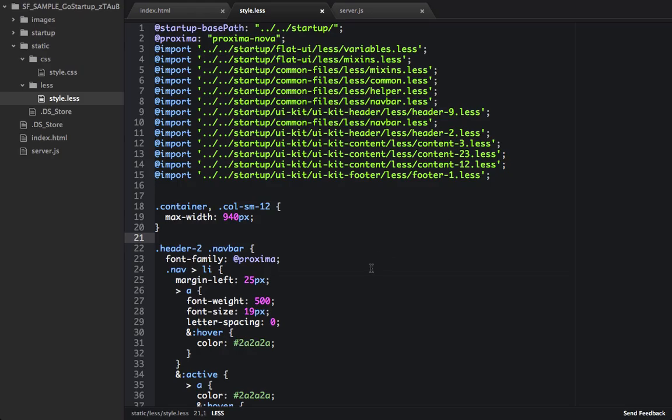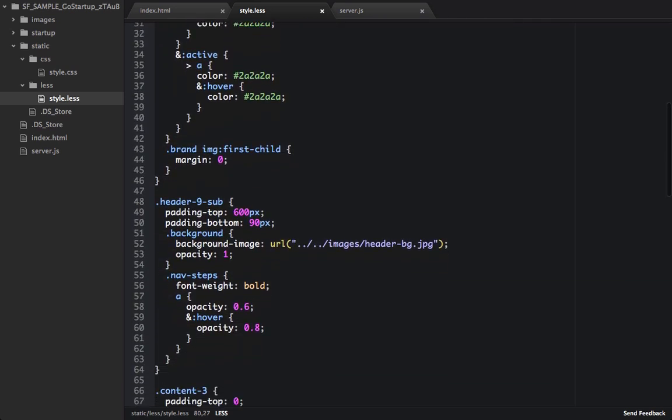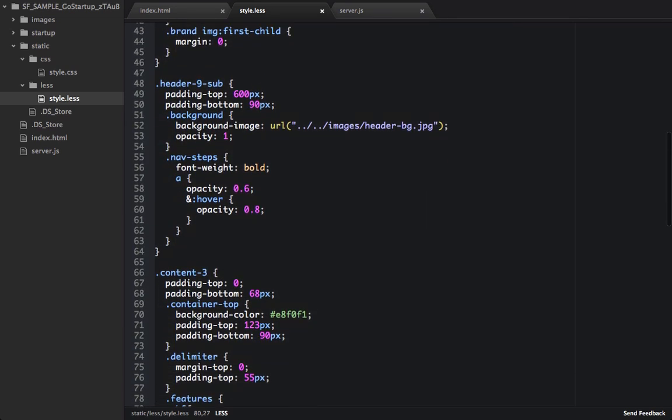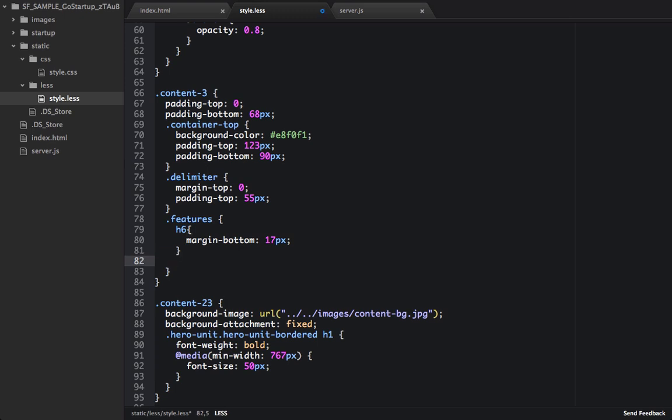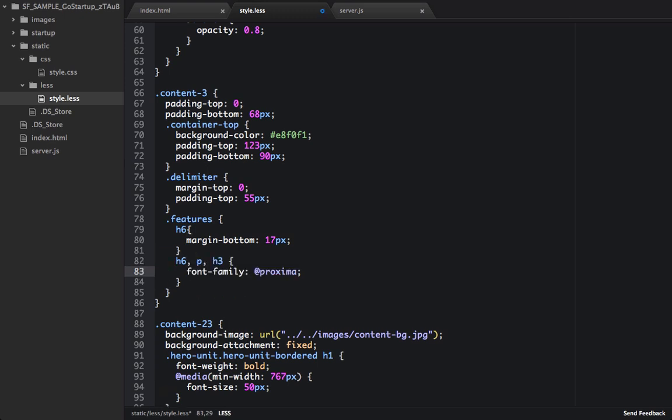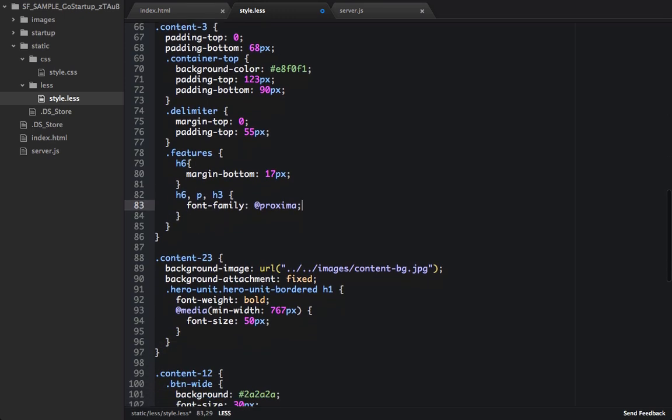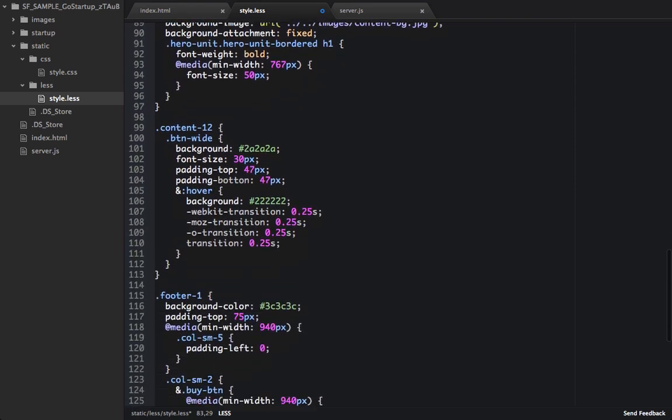So now let's add Proxima to the rest of the page. So we're setting the font family to Proxima for navbar. So if we scroll down to features, we want to set it for the h6, the p tag, and the h3. And then if we scroll down to the footer 1, we want to set it for the footer as well.